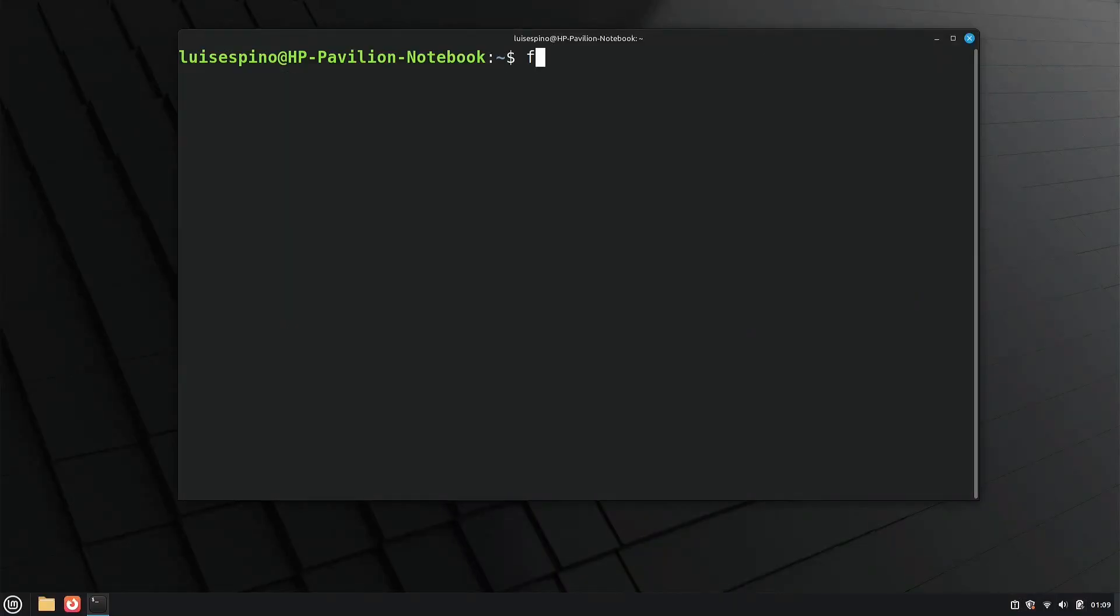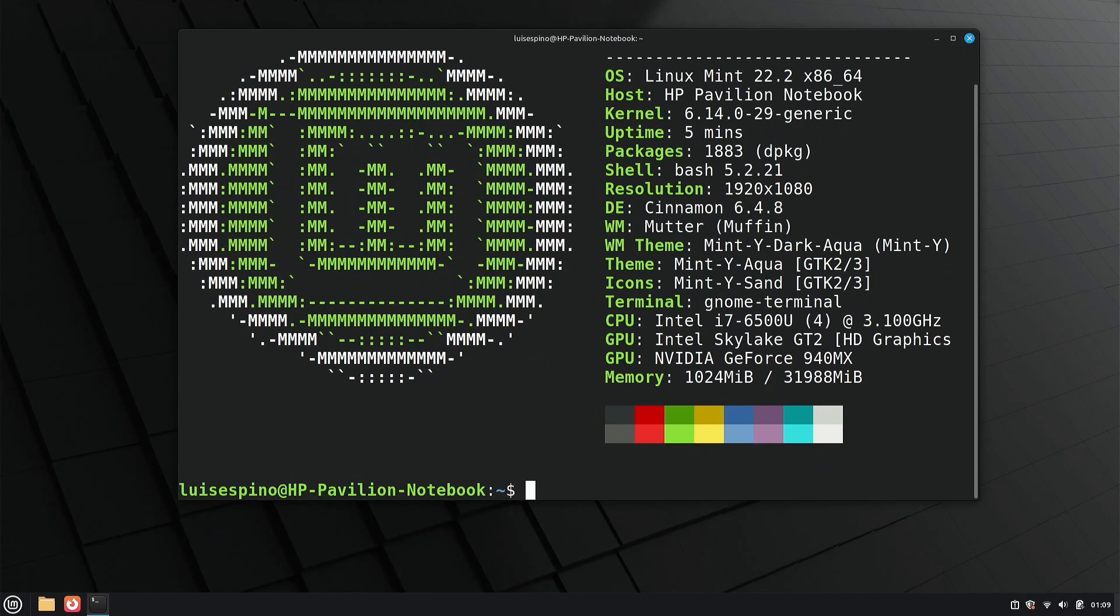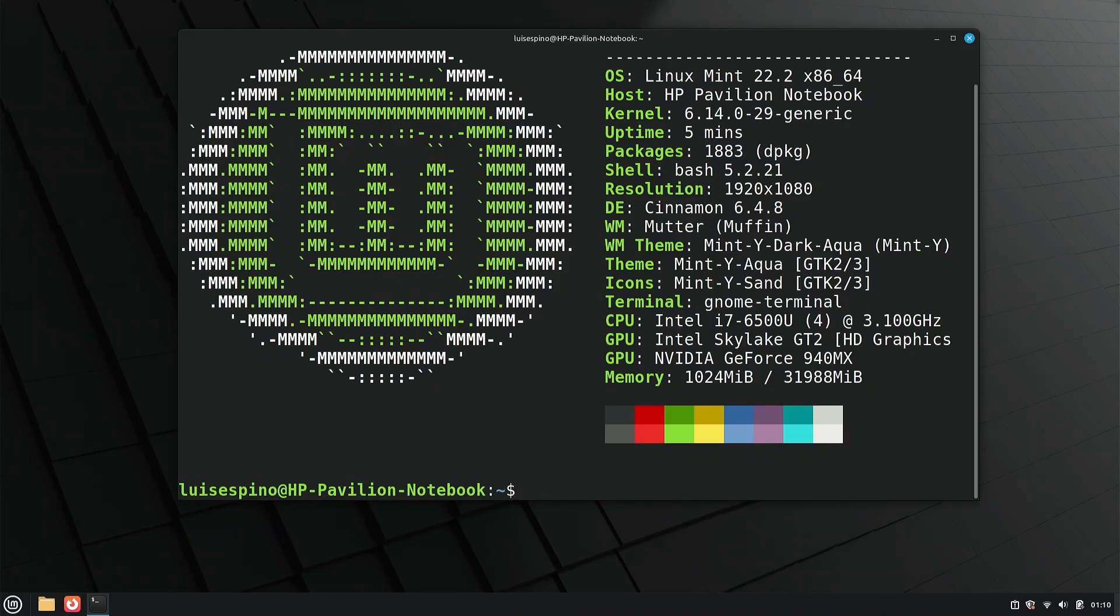We run NeoFetch, which provides information about the kernel, desktop environment, window manager, and initial memory usage.